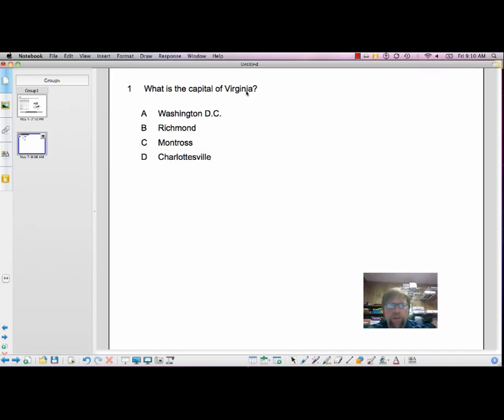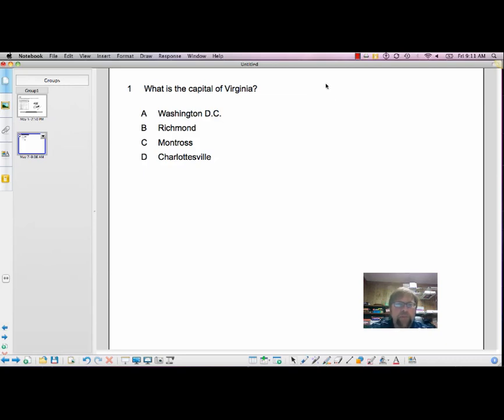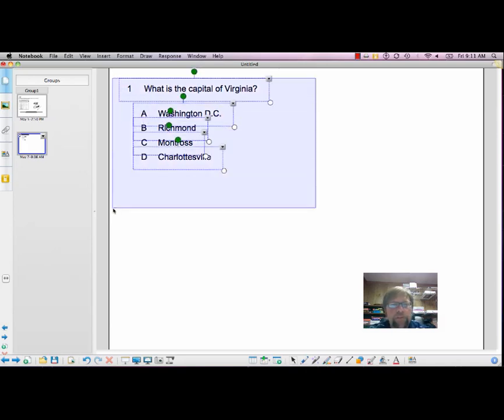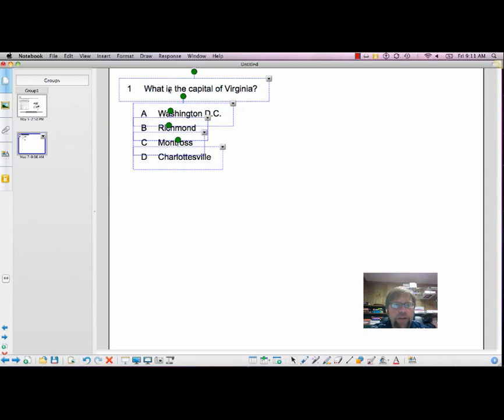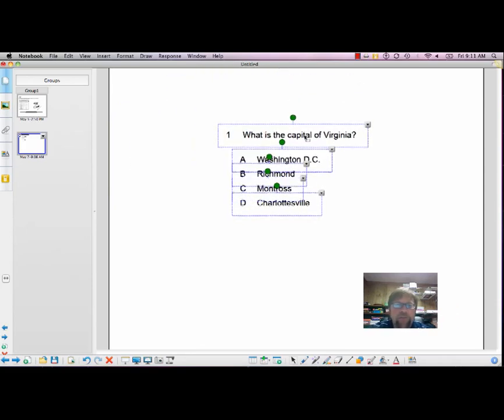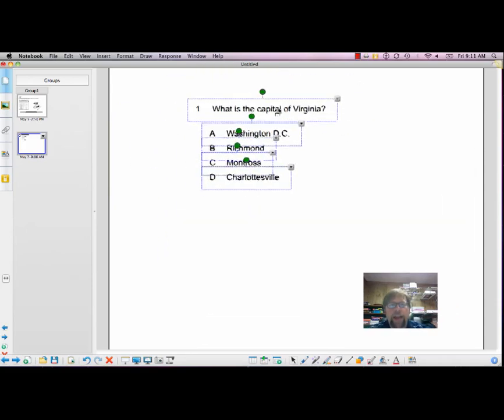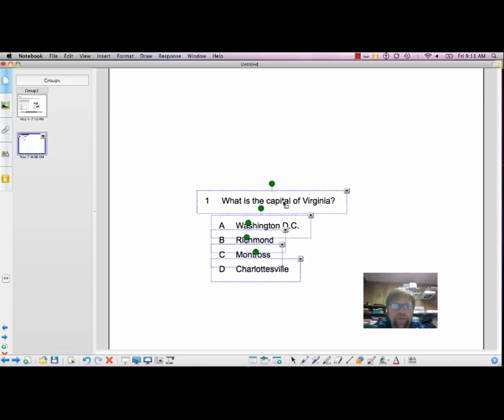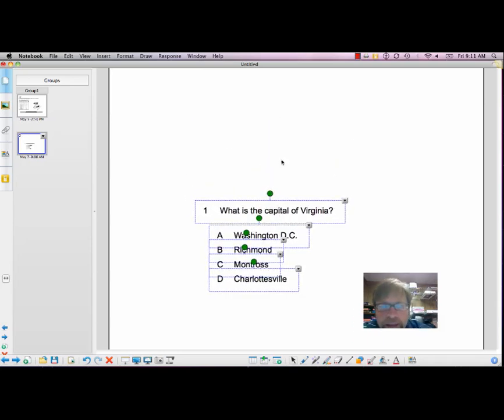And here you can see your question. Now, let's drag to select the question and the answers. You can see we've got all of our question and answers selected here. And we want to add a picture. So we're going to drag this down a little closer to the bottom of the page.